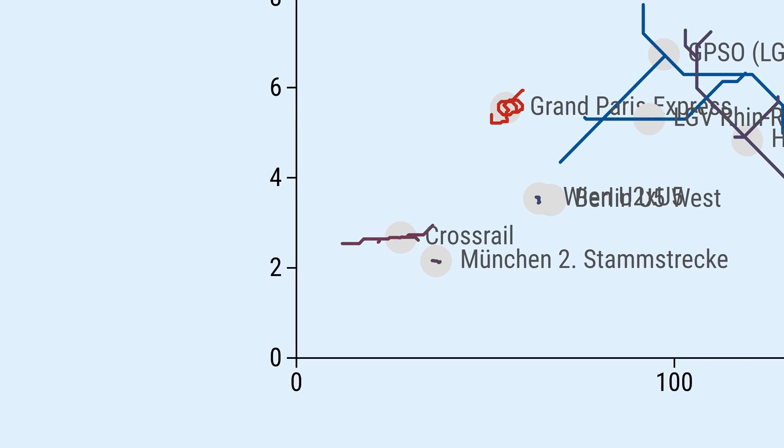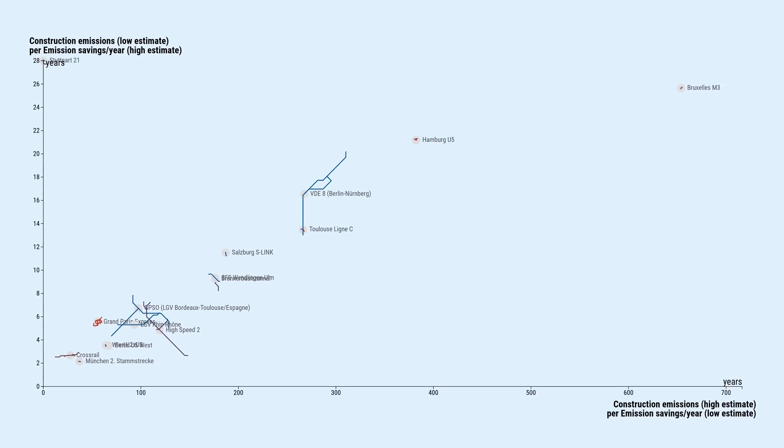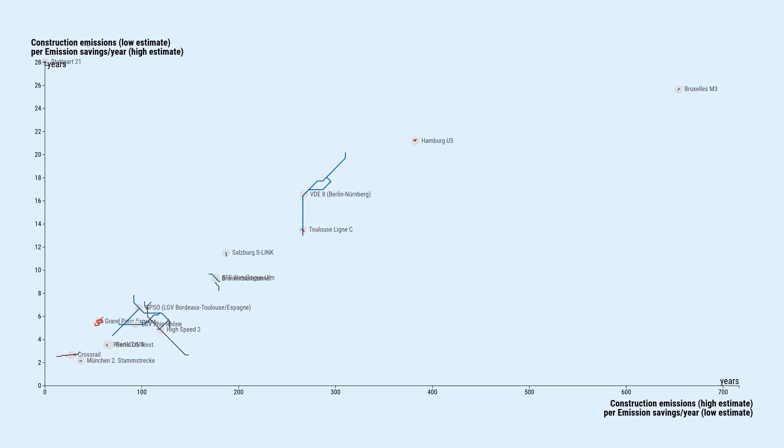Then there is the zweite Stammstrecke München, which similarly cuts through Munich. It has lower passenger numbers, but also a much shorter tunneling section of only 7 kilometers. And as we've learned before, tunnels in particular have a great impact on CO2 emissions during construction.